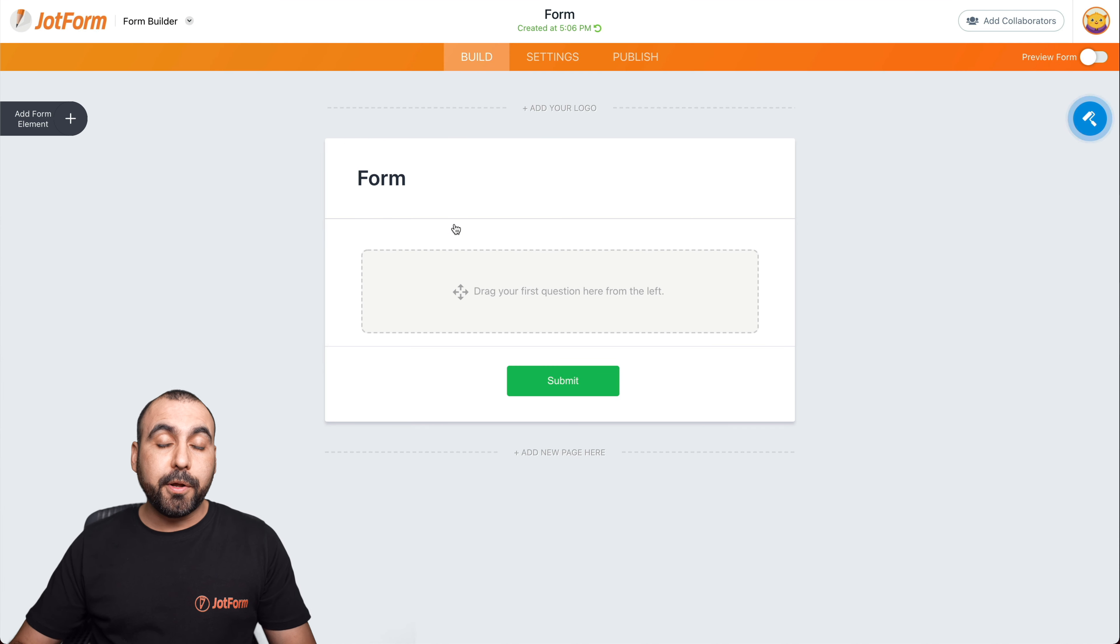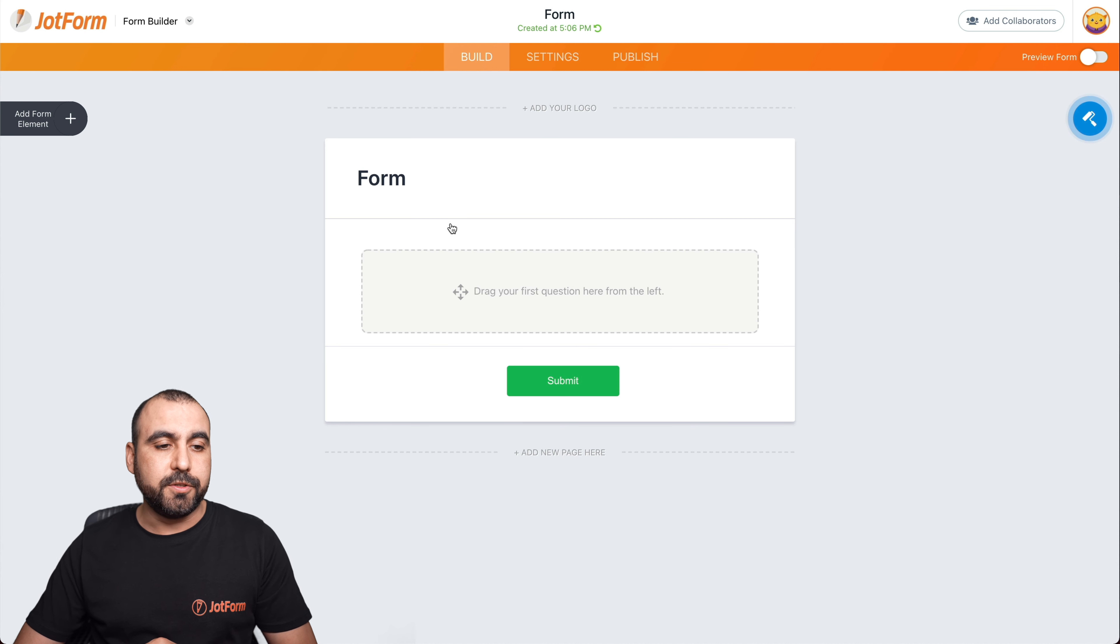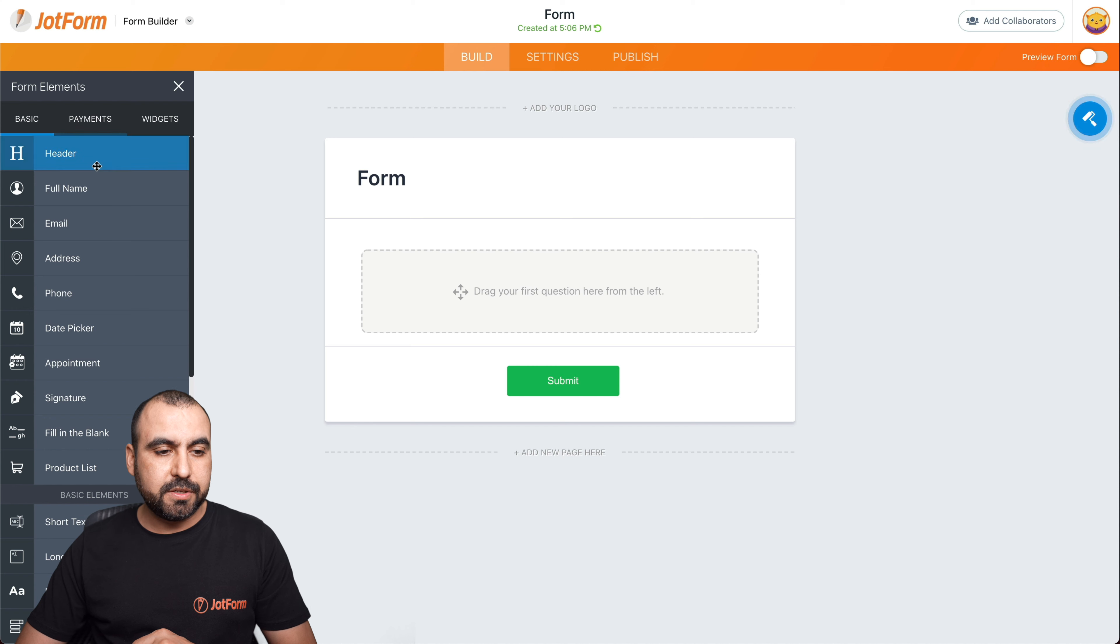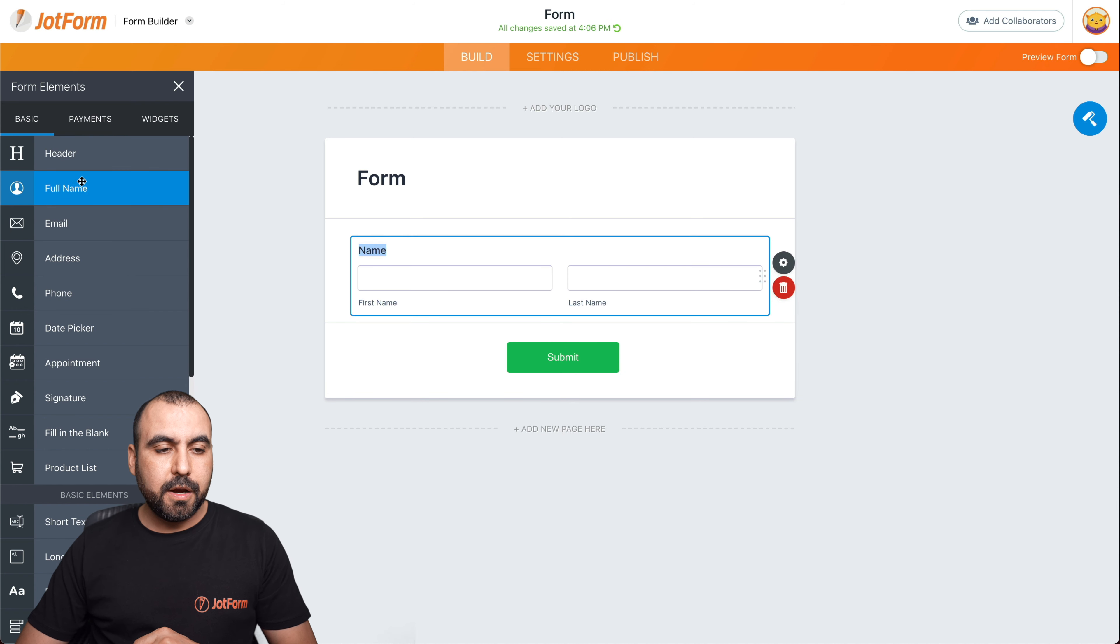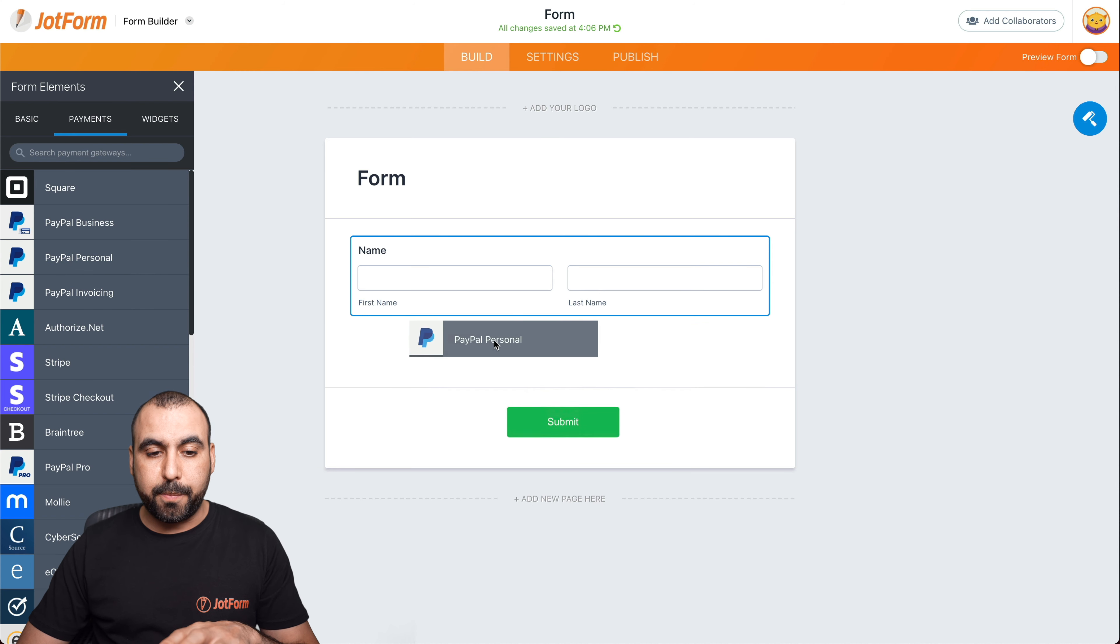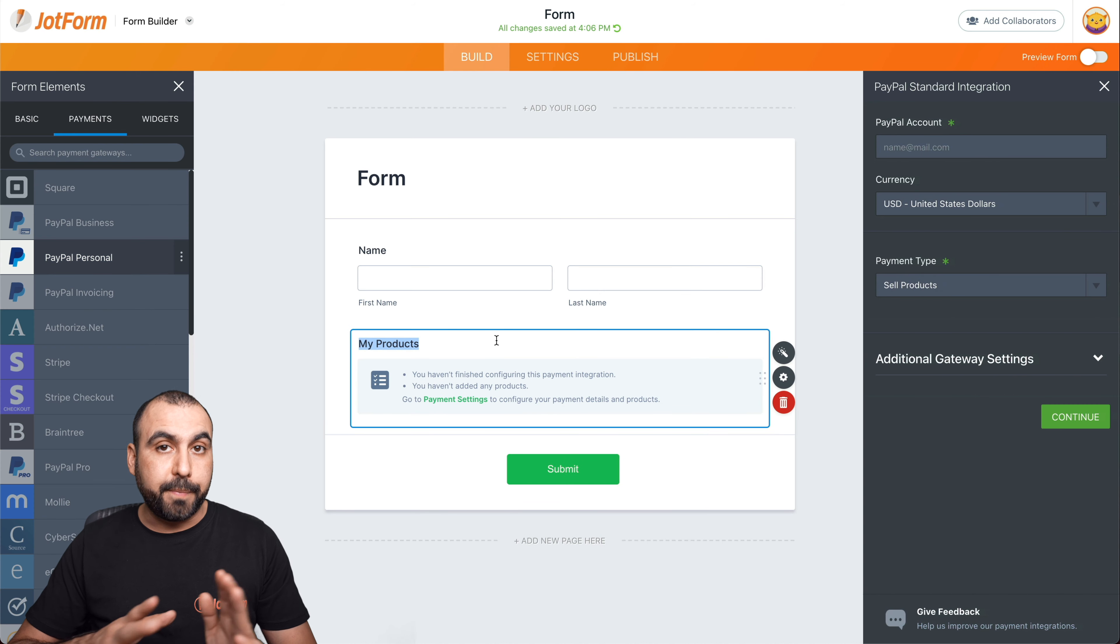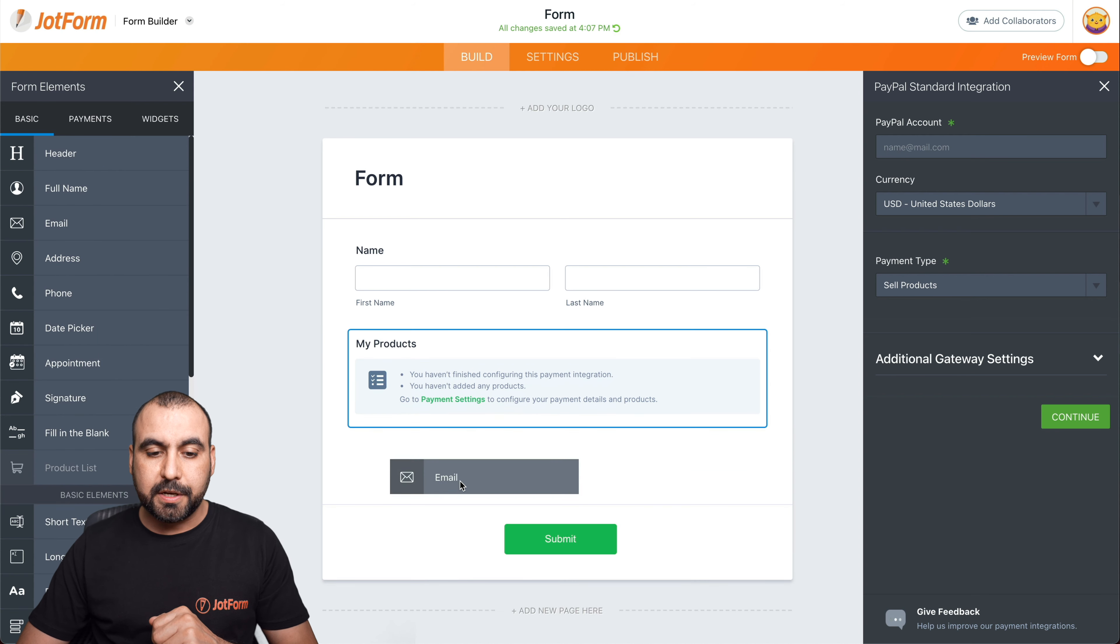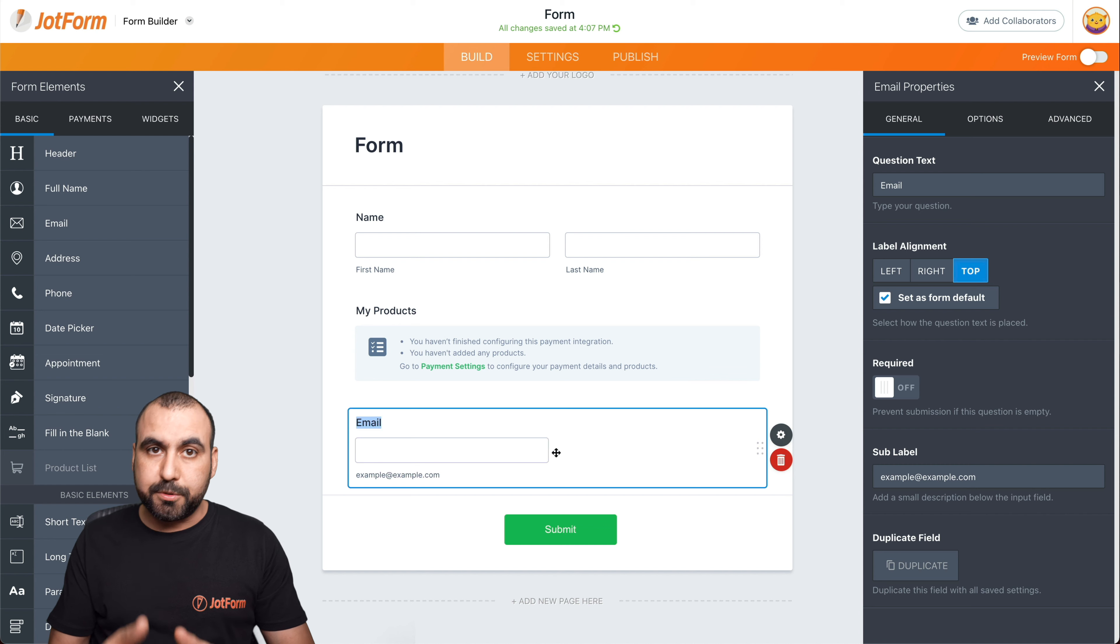Now that our builder is open, let's drag in the elements that we're going to need for our order forms. In this case, we're going to add elements. We're going to choose full name. We're going to add our payment element. For this demo purpose, we're going to add PayPal personal, but you can use your preferred payment gateway. And last, we're going to add the email address. But if you need to add other fields, go ahead and add them to your order form.